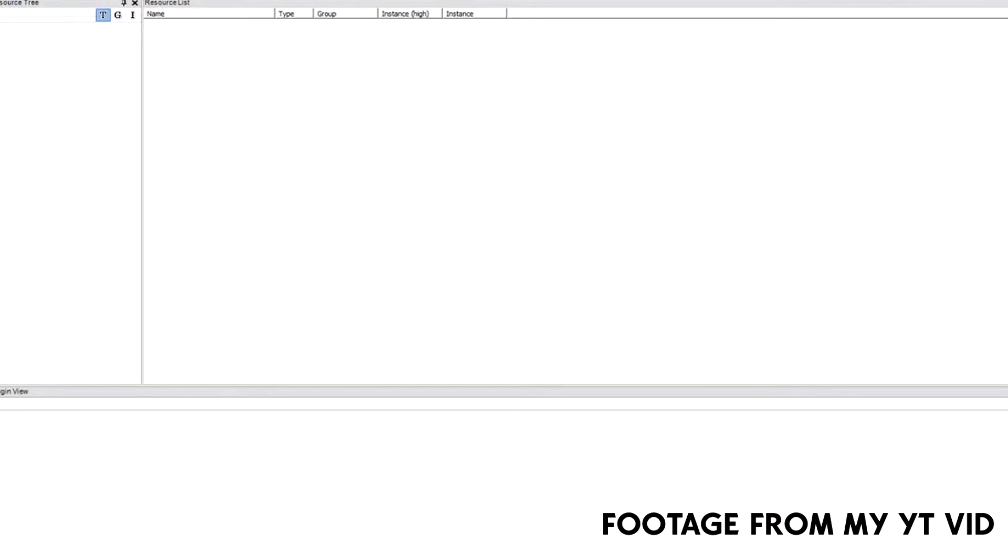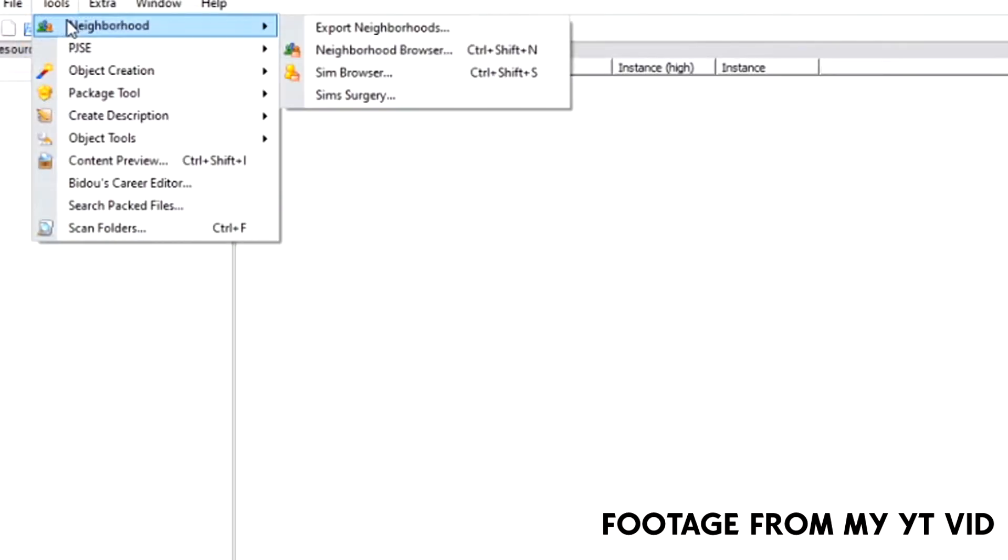To install SimPE, go over to your tools section and click on neighborhood. First, we're going into neighborhood browser and we're going to select a neighborhood that has the sims that we want to give a family tree.